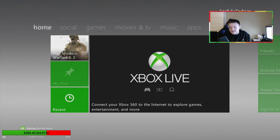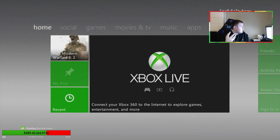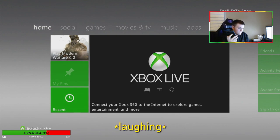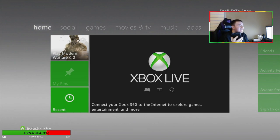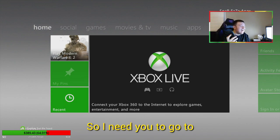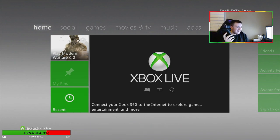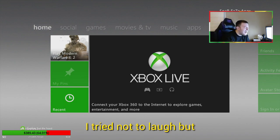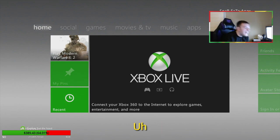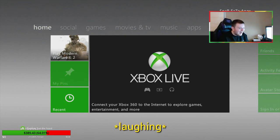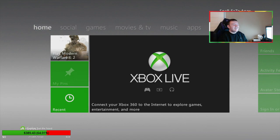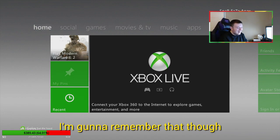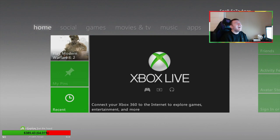Huh? I can definitely go into a website for you. What do you need me to go to? It's okay, bro. I'm gonna remember that though, I'm totally stealing it.